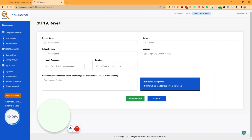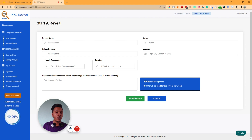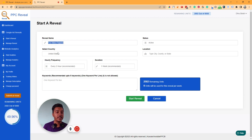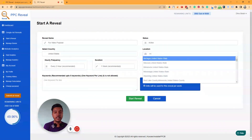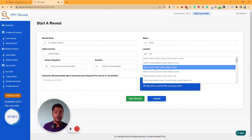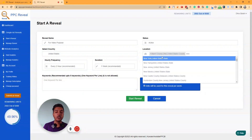Here you have to provide a name for this reveal — let's say 'for video purpose.' This name is just for your reference. Then you have to select your targeted country — in my case, United States, but you can select any country. Inside that country, you select the location — let's say Miami.